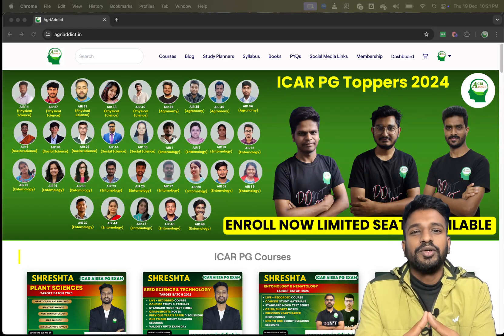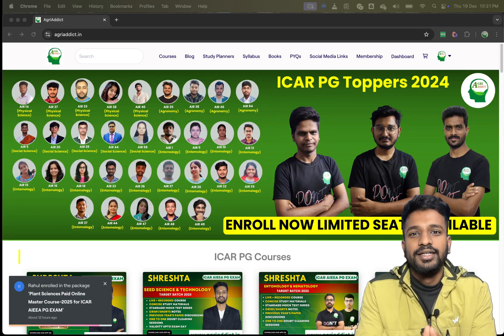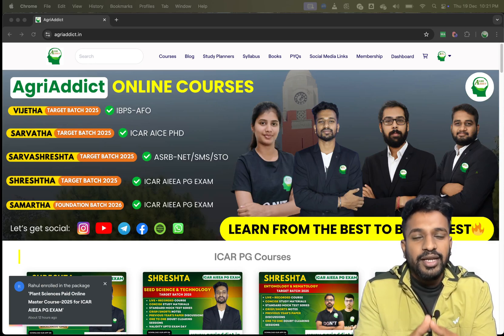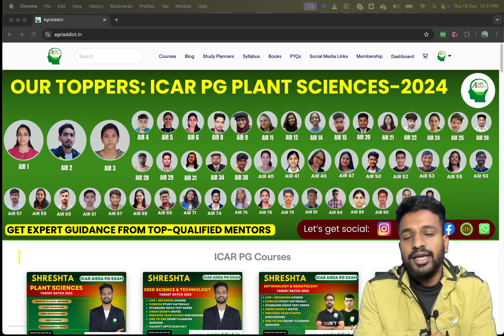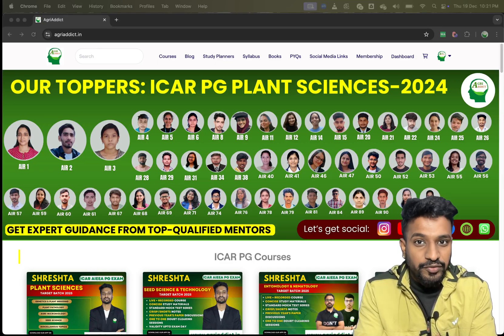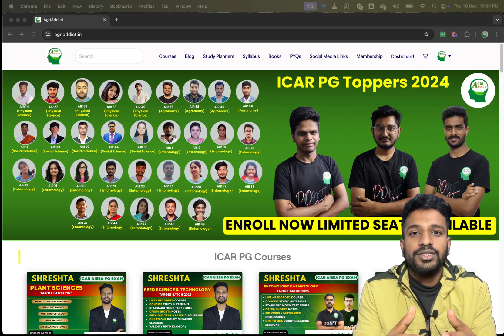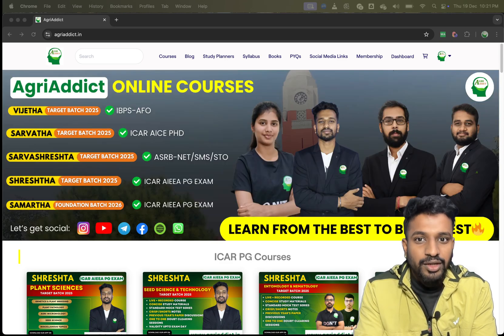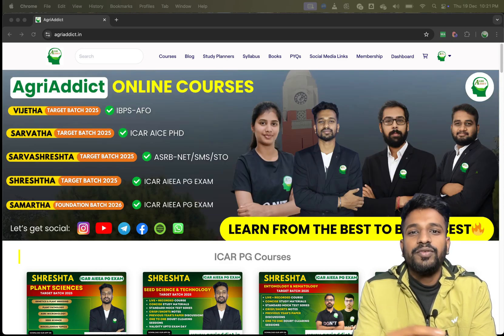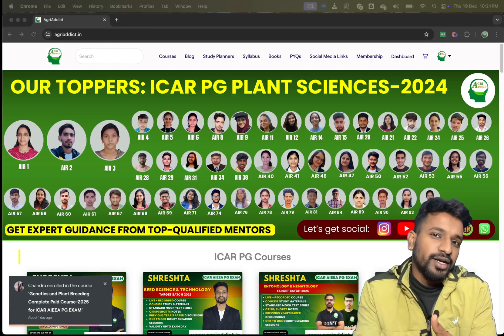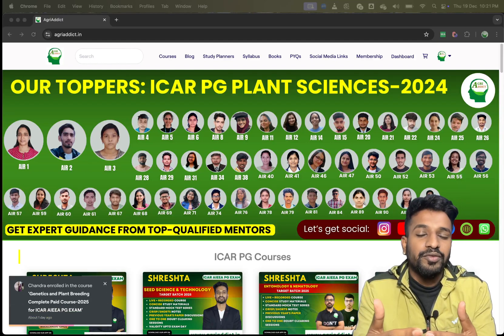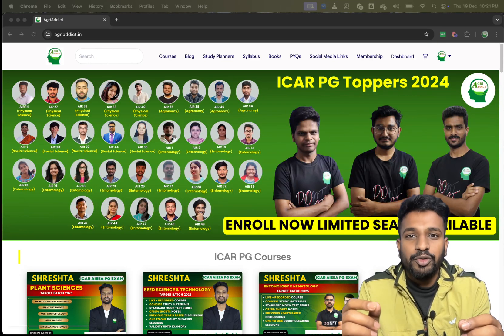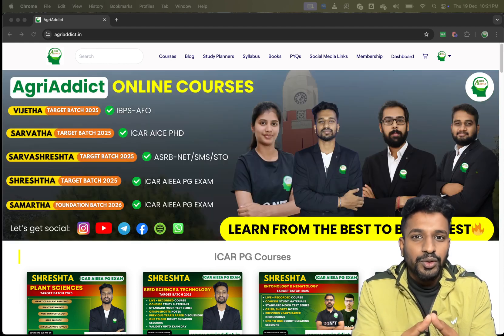Hello everyone, welcome back to our YouTube channel Agridic. There is an important update regarding the ASRB NET exam and the ARS exam for the year 2024, which was notified very recently, one or two months ago. You might be waiting to know when the exam will be conducted and when the application will be called.